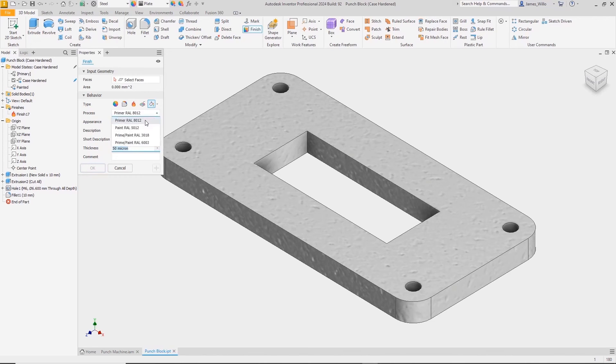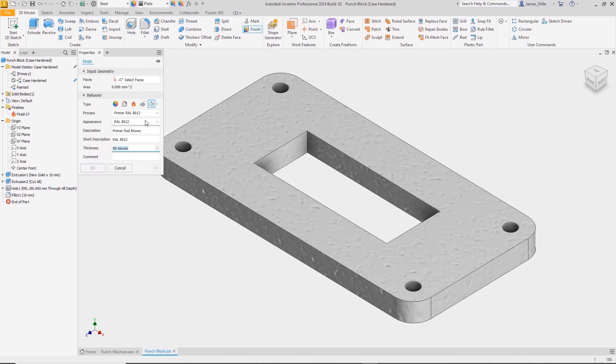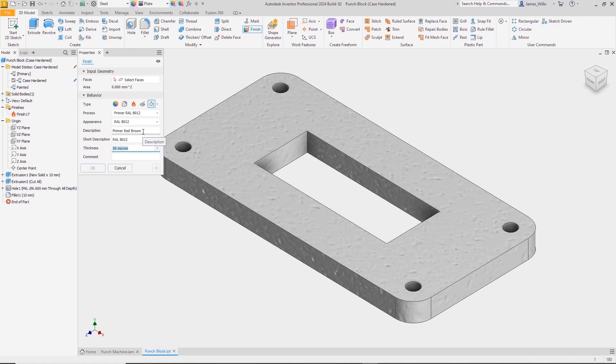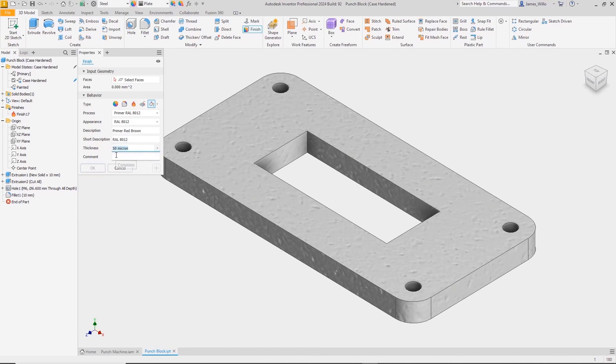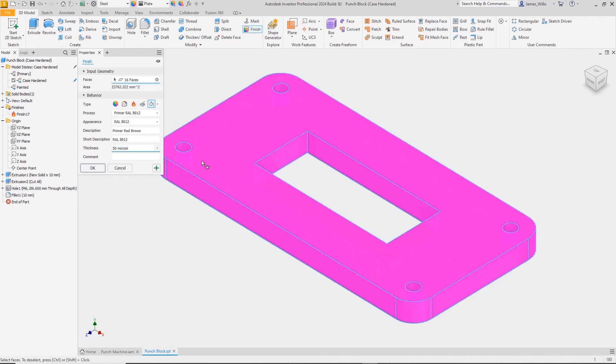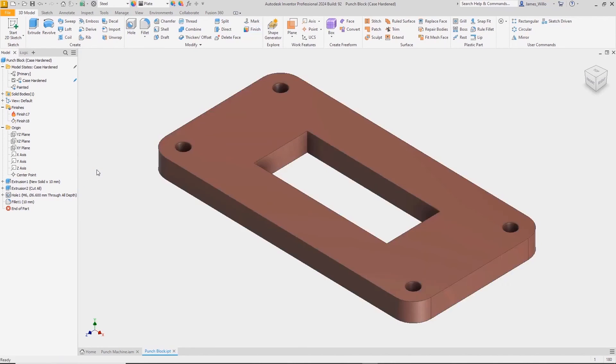The second model state we'll just paint it. Choose the process from the drop down, this could be powder coat, spray, roller, or any other method. Pick the appearance and then enter a description to be used later on in the drawing or 3D annotation environment. The paint thickness can also be specified. Choose the faces to paint and that's the base coat for this plate.